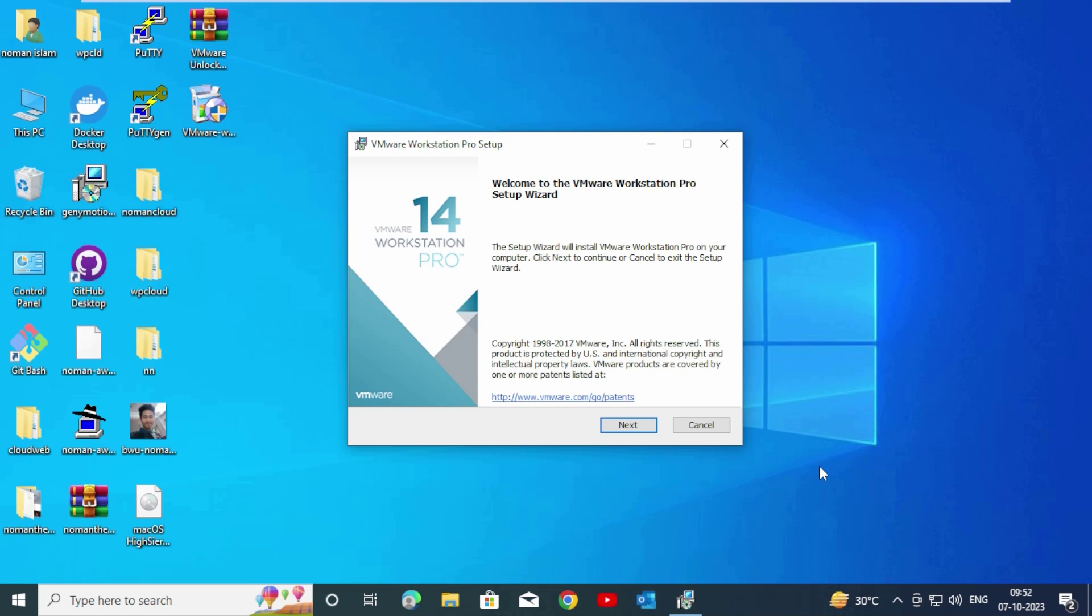Welcome to the VMware Workstation Pro setup wizard. Click on Next.